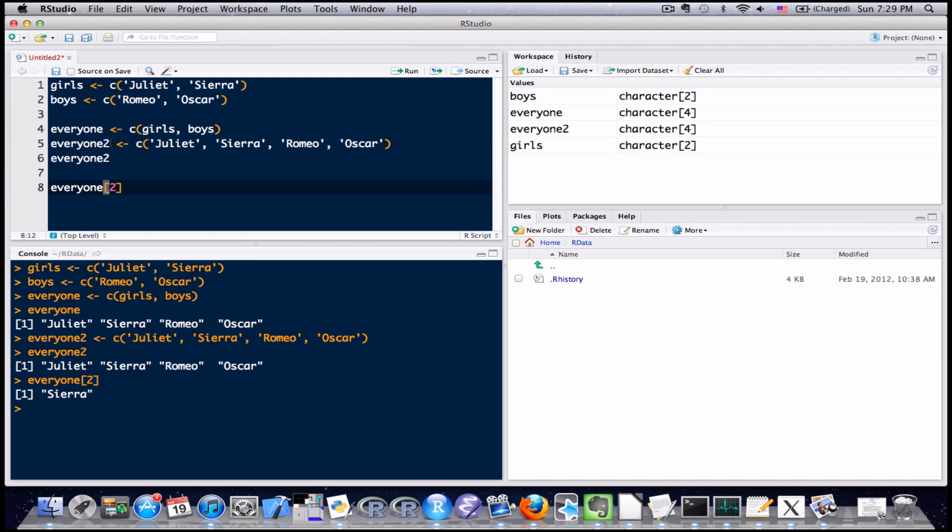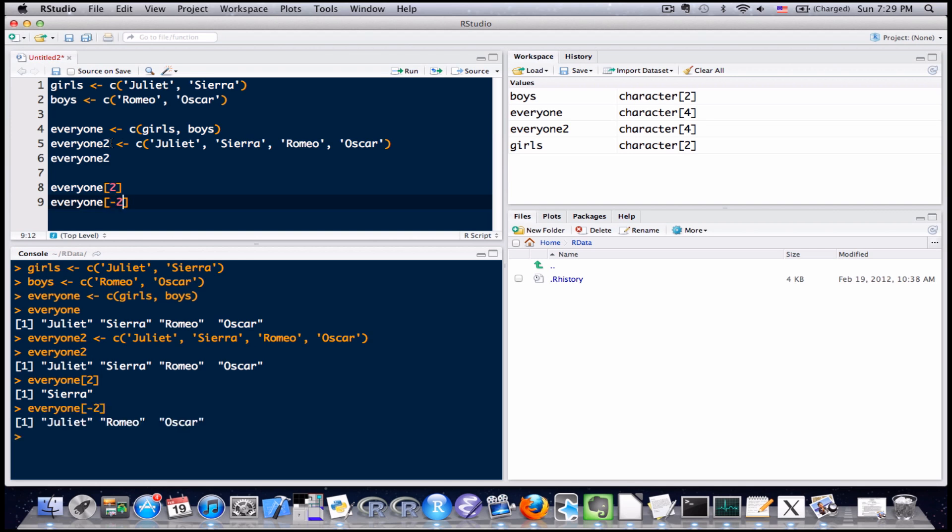Let's say I wanted everything except Sierra. The notation that you use in R is, well, it's very similar to before, everyone, left bracket, but if I want to exclude a particular entry, I'll type negative 2, enter, and you can see that everything except Sierra has been included. So if I want to exclude a particular entry, I just take that position and make it negative.